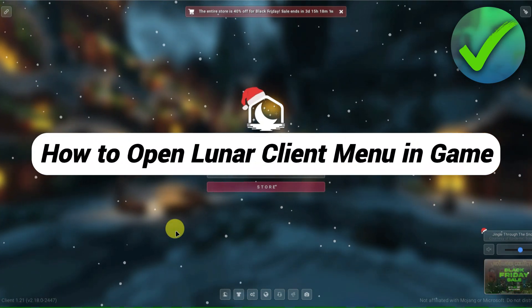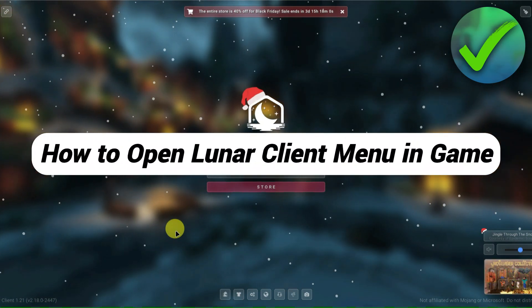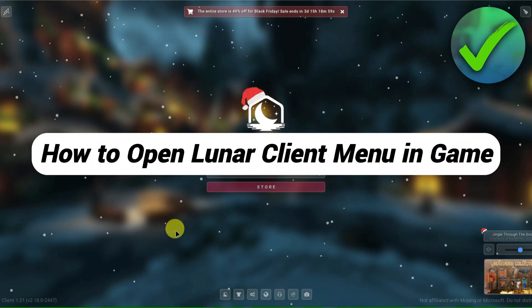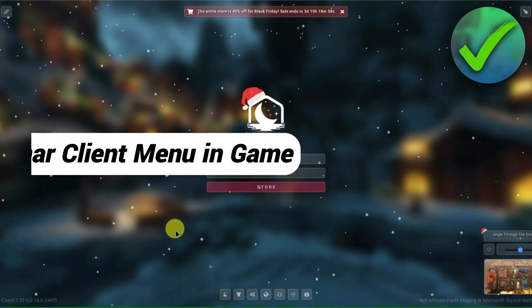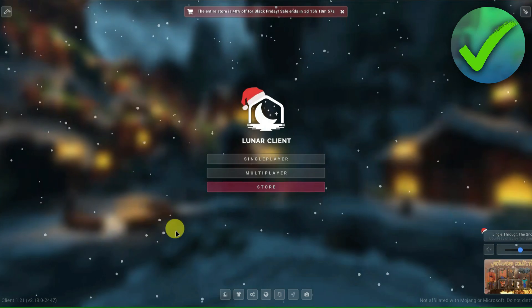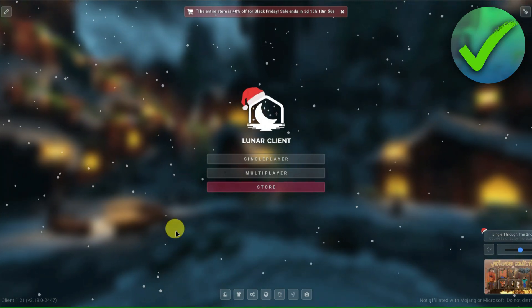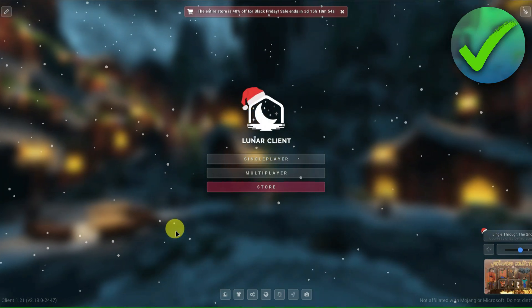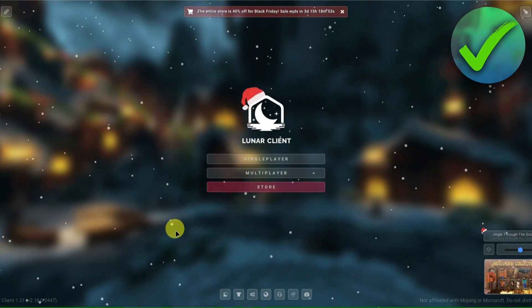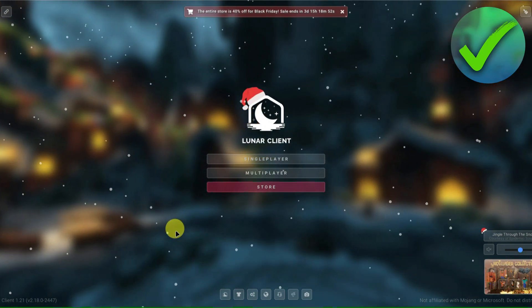How to open the Lunar Client menu in-game. That's what I'm going to show you guys in this super quick and easy tutorial. Without further ado, let us begin.